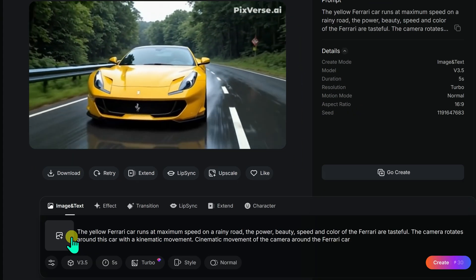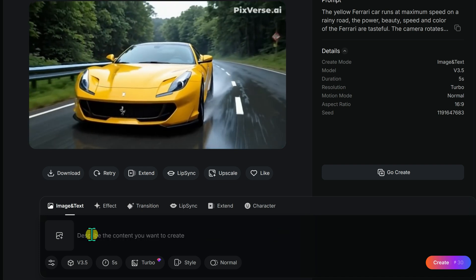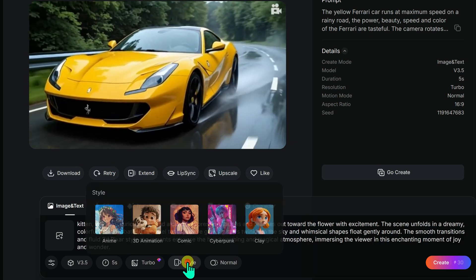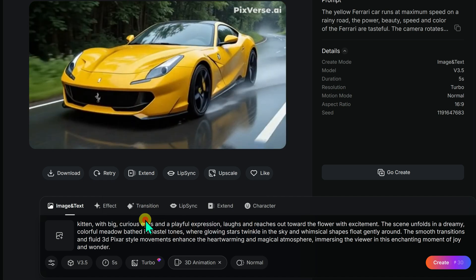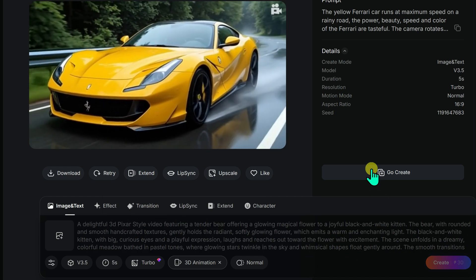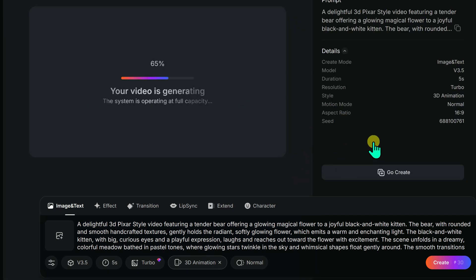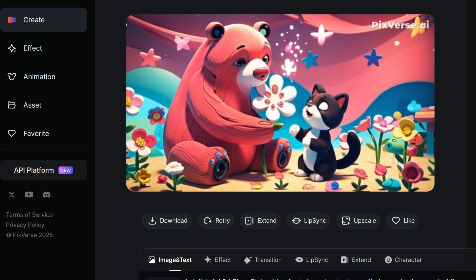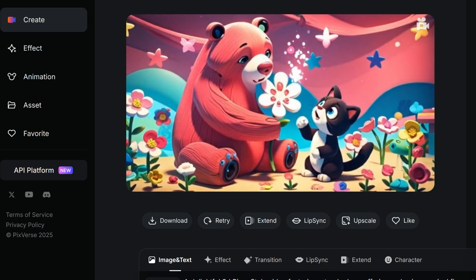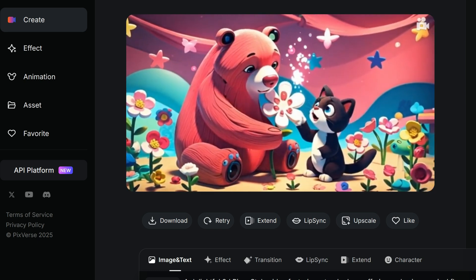Now let's try 3D animation. I delete the previous prompt and paste a new one — this time generating a video in a 3D Pixar style. I select 3D Animation in the style section, click Create, and in moments the text prompt transforms into a video. I hit play to check the results. It looks great — I really like the 3D Pixar animation style.